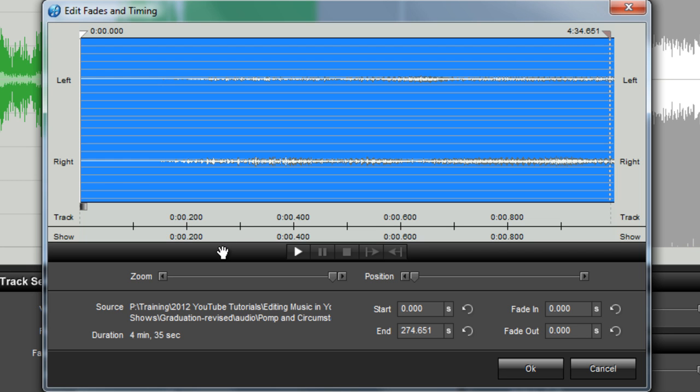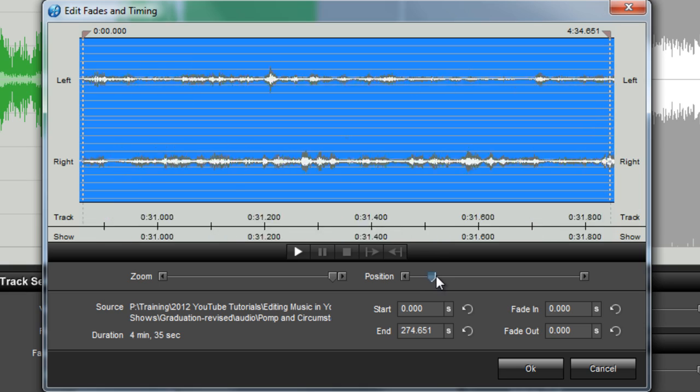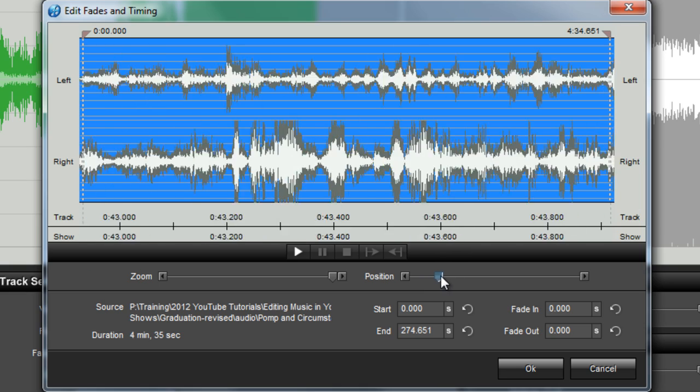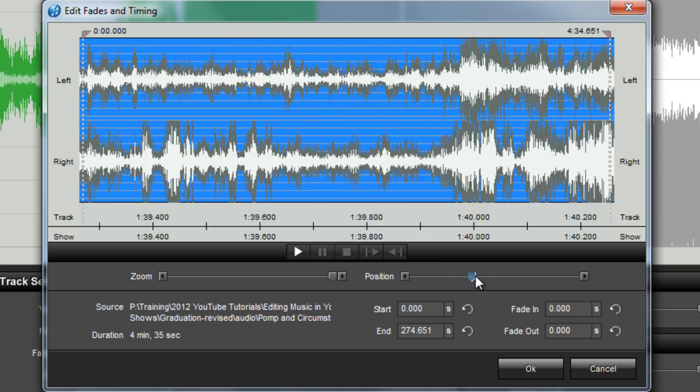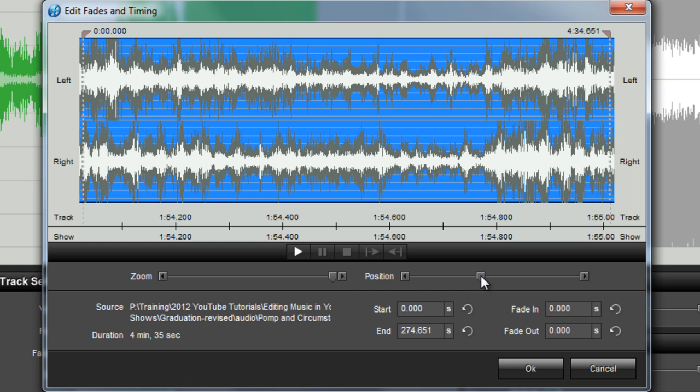When looking at a zoomed in view of the waveform, in order to find just the right place to make your edits, you'll use the position slider to move back and forth between the start and end points for your track. Beneath the zoom slider, you'll find details about your song, including source information and the duration of the track.